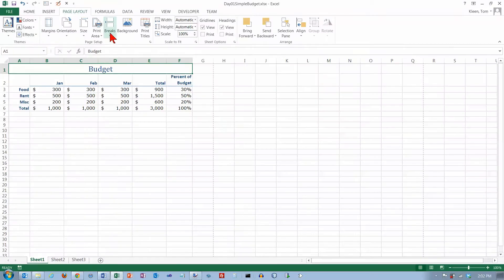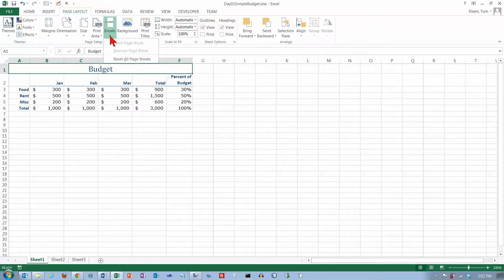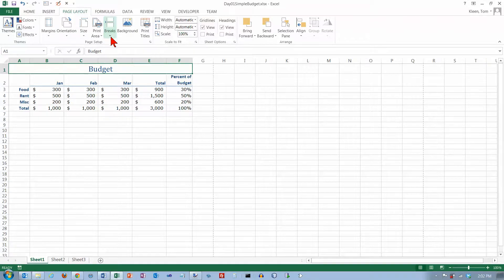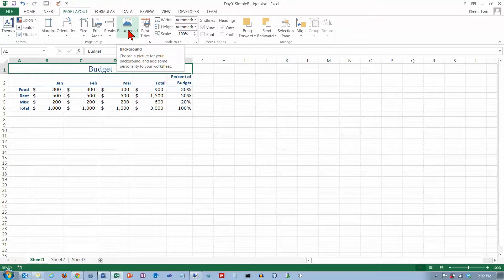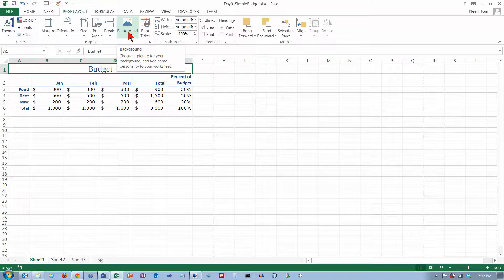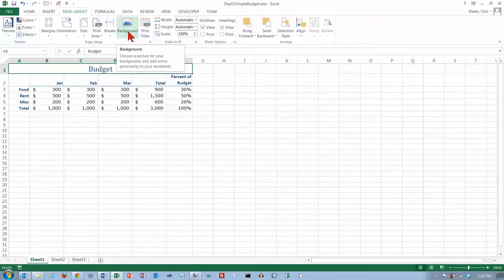You can also put page breaks in, we're not going to worry too much about that. There's an option here for background. It says choose a background picture to add some personality to your worksheet. I'm not sure worksheets need a lot of personality. That's an option I don't think you probably need to use very often at all.